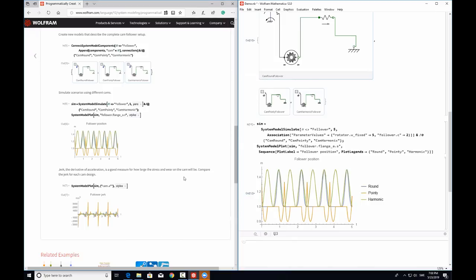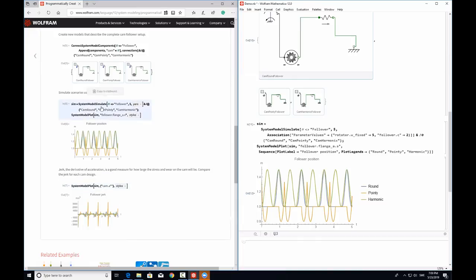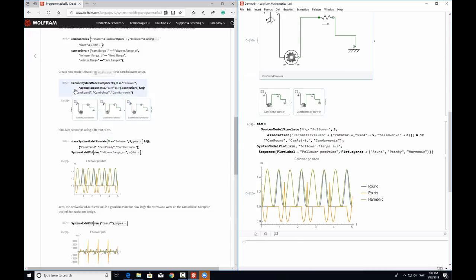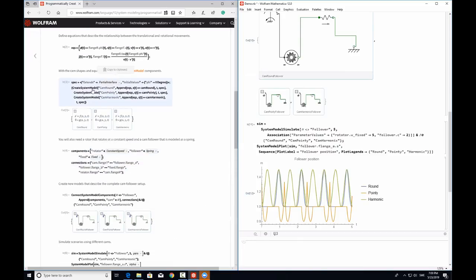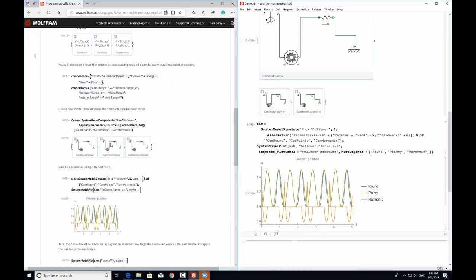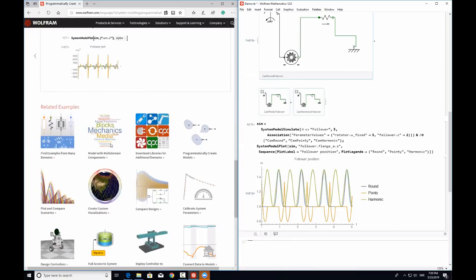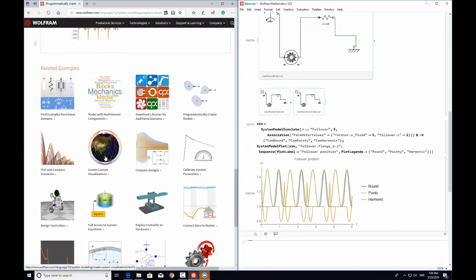So we are done with the first example and we saw certain system model functionalities, such as SystemModelPlot, which takes the simulation data from SystemModelSimulate and plots it. We also saw the SystemModelSimulate function, ConnectSystemModelComponents, and CreateSystemModel. Now let's move on to the next example where we will be designing a controller.